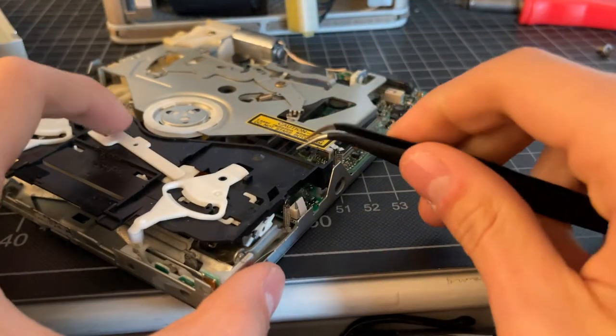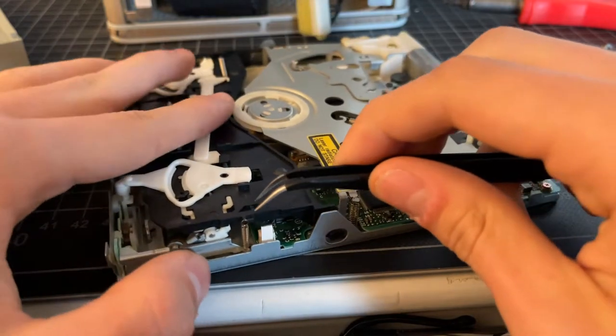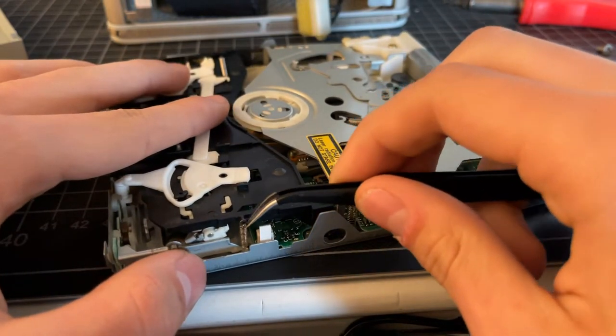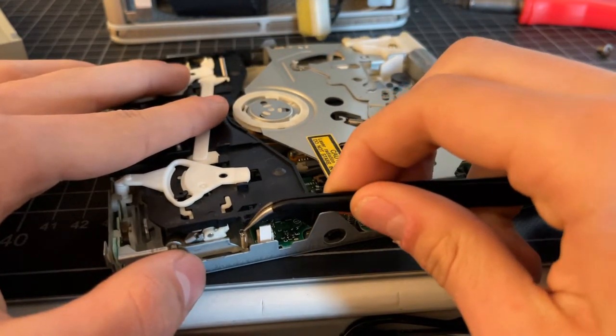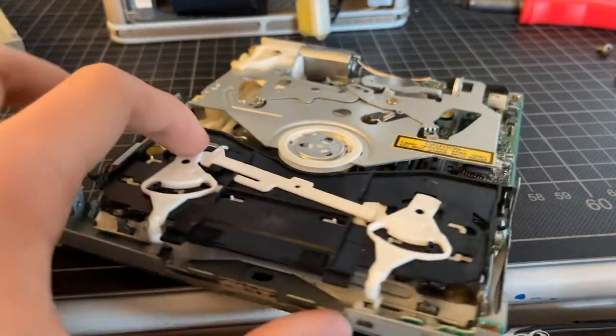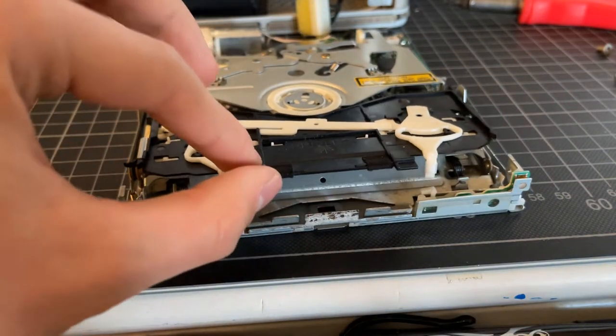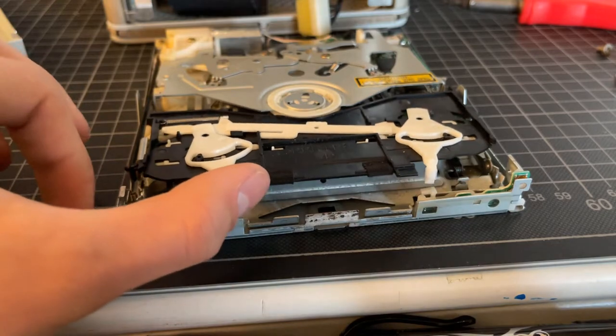Once you're done with that, it should just lift right up.